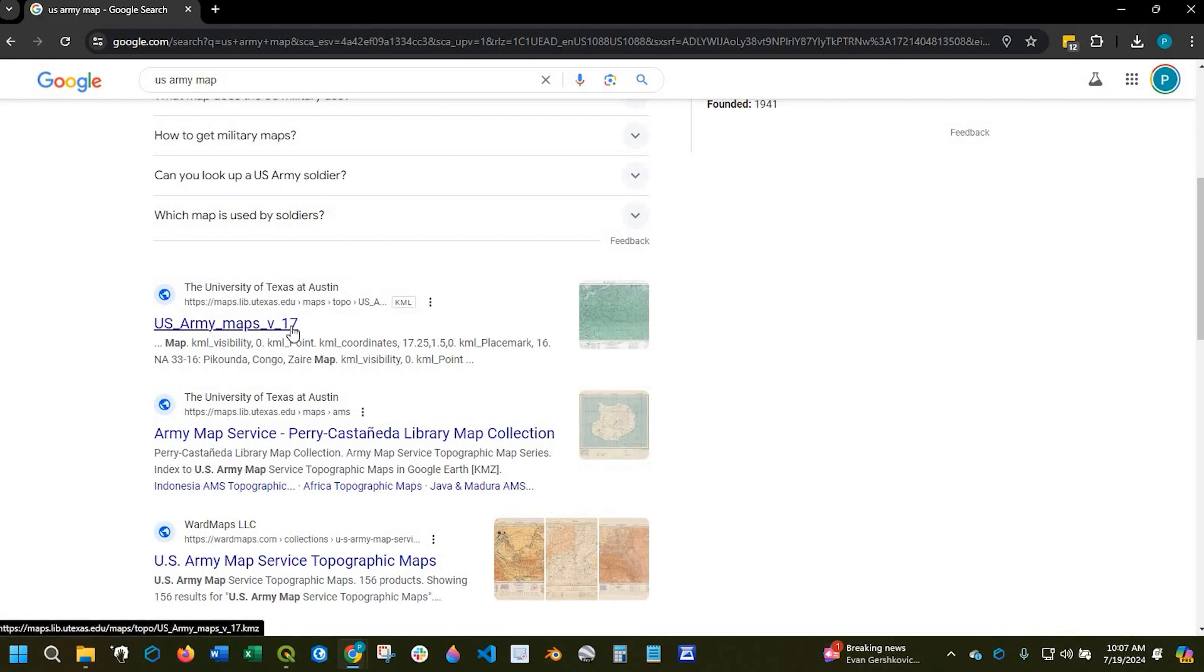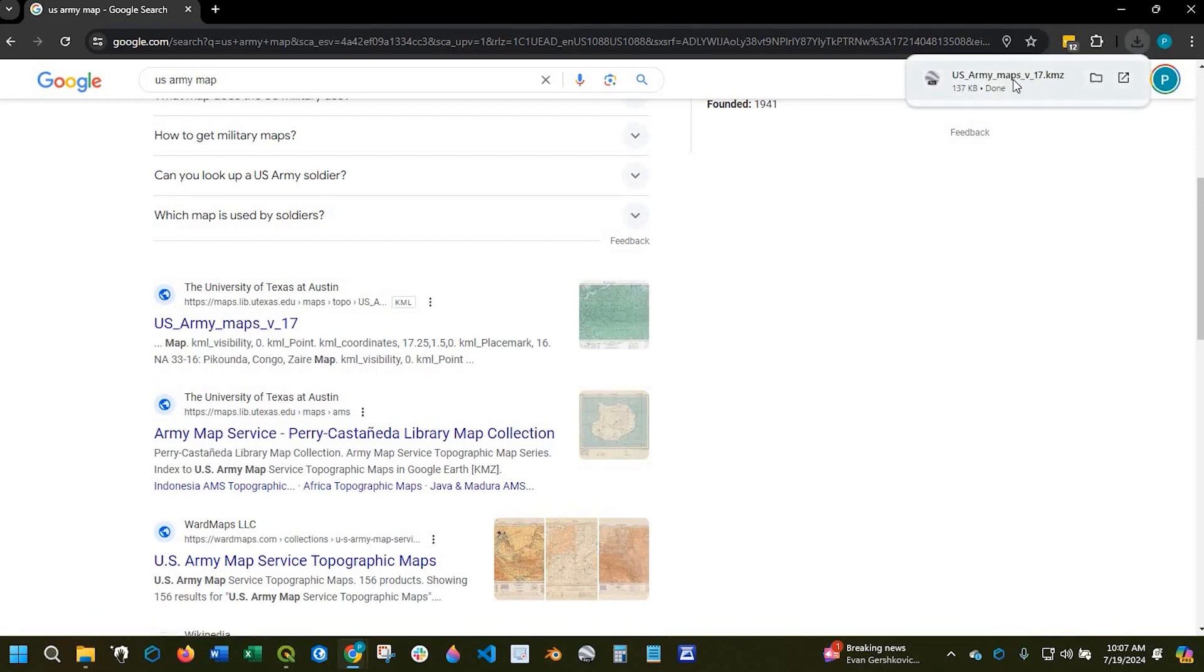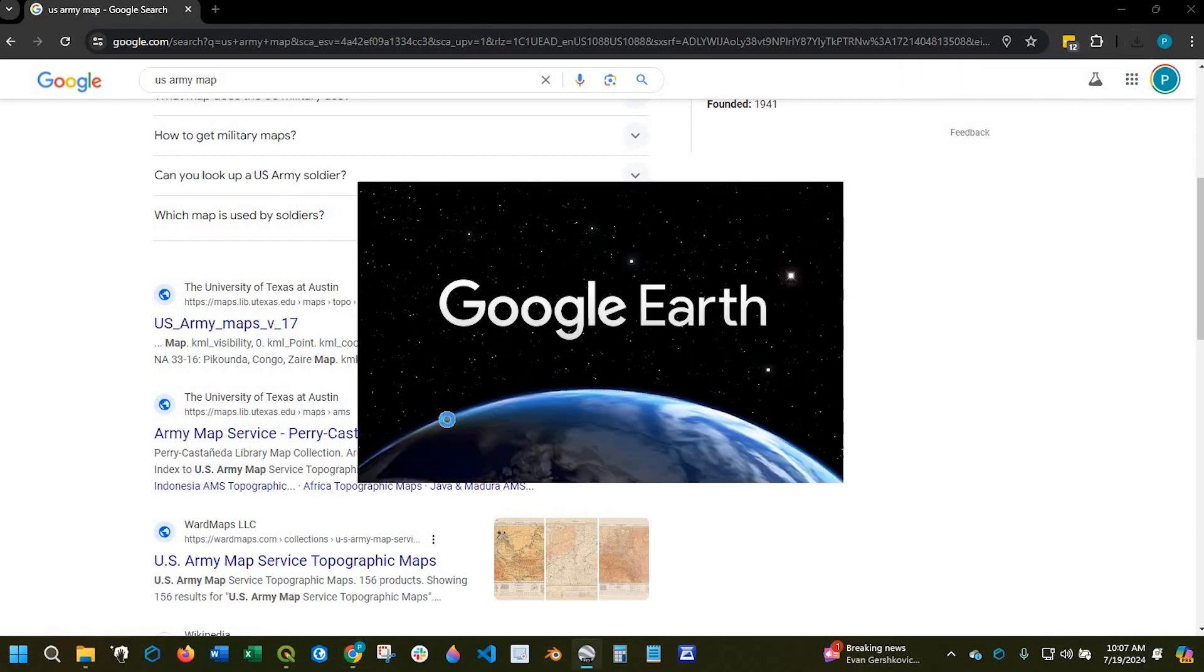So if I click onto this link, you'll see that it will download the KMZ file. Now I can simply click onto that file to open up Google Earth Pro.